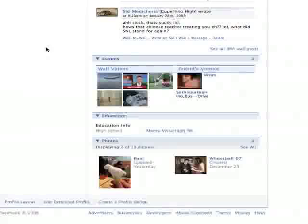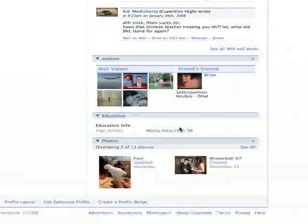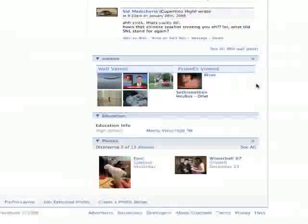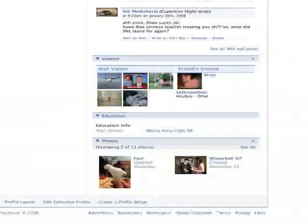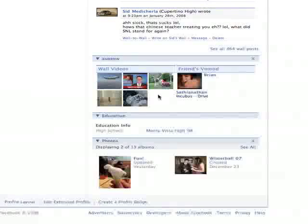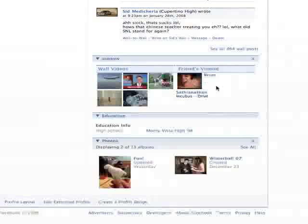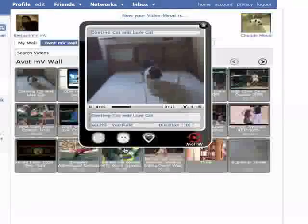When you return to the profile, you'll see the AvotMV application window open, displaying the videos that you have put on your wall, as well as the video moods of the friends that are using the application.